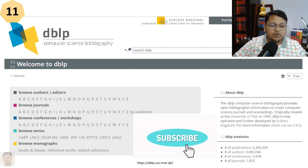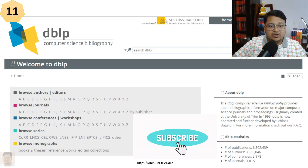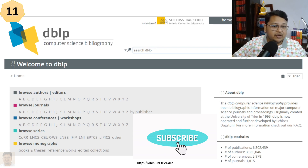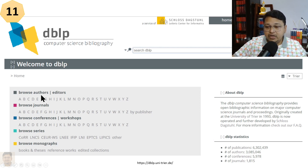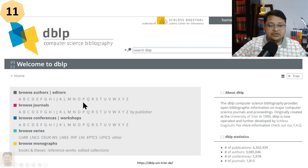DBLP is a popular bibliographic database focused primarily on computer science. It provides bibliographic information for computer science journals and conference proceedings. You can search by author, editor, journal, or other details to explore articles and journals that are part of DBLP.